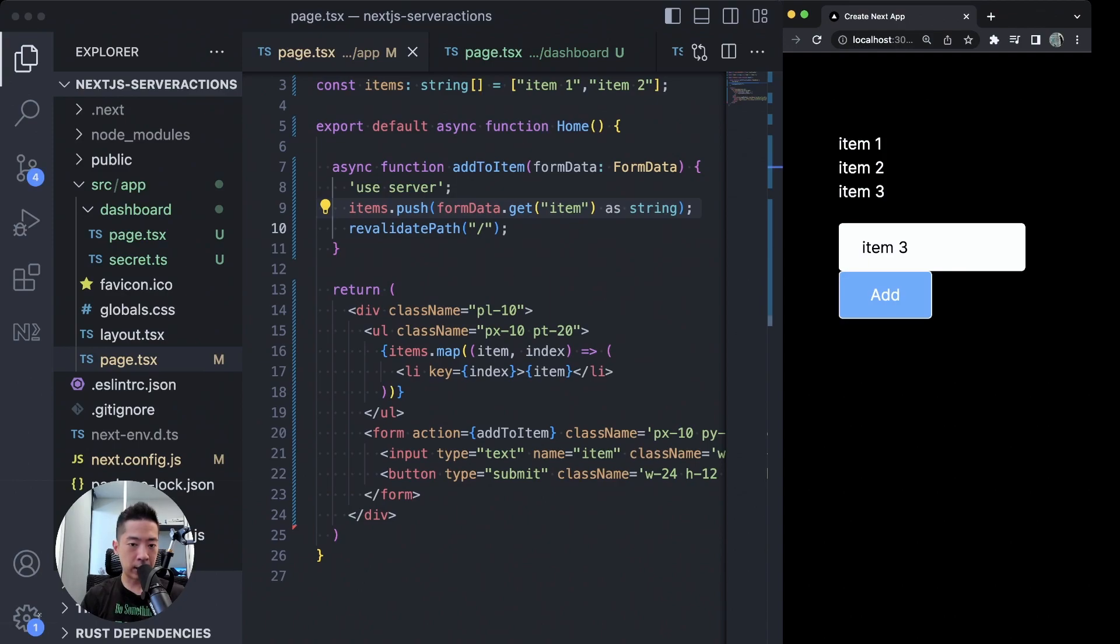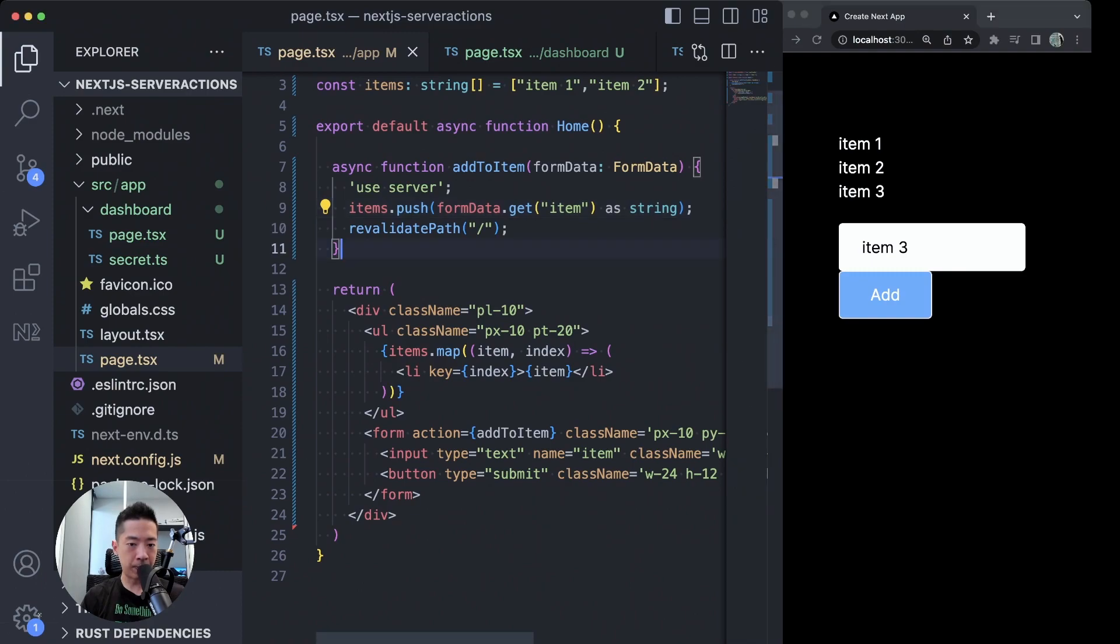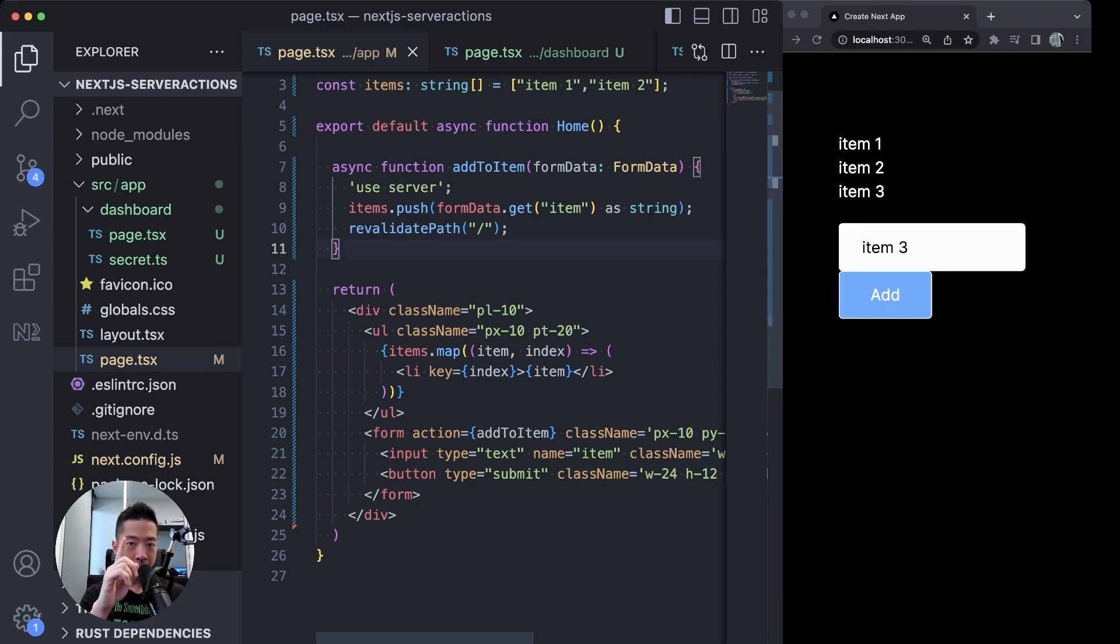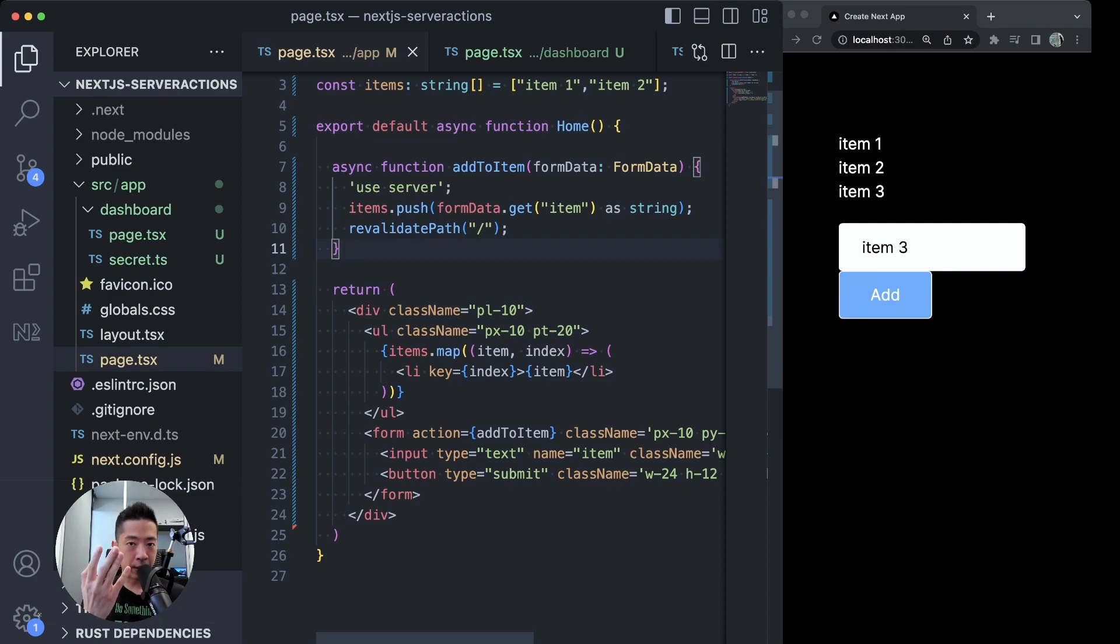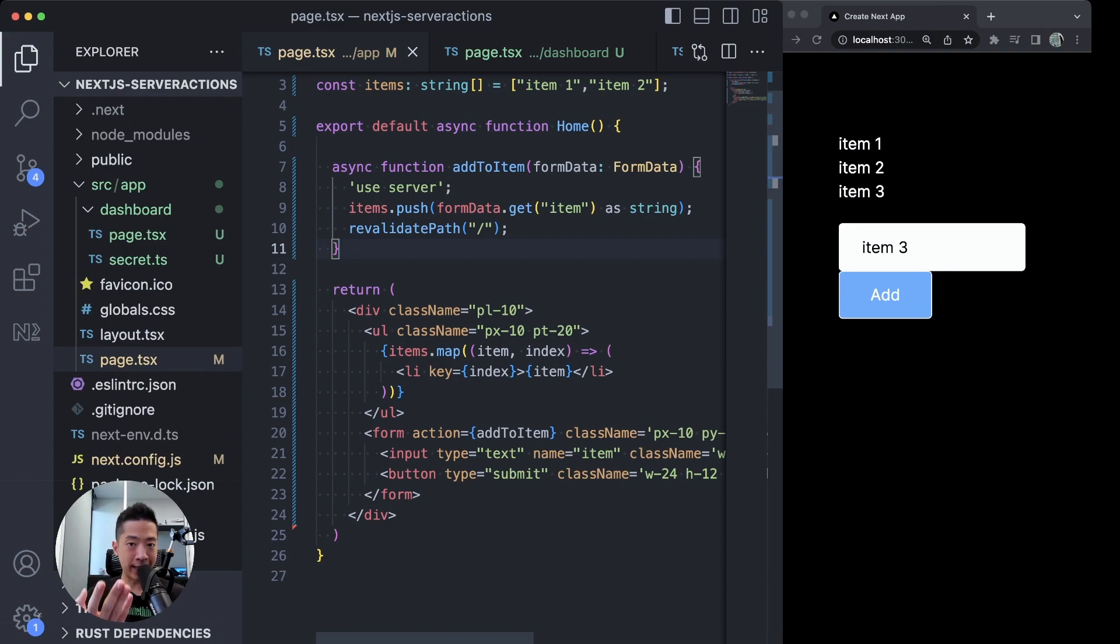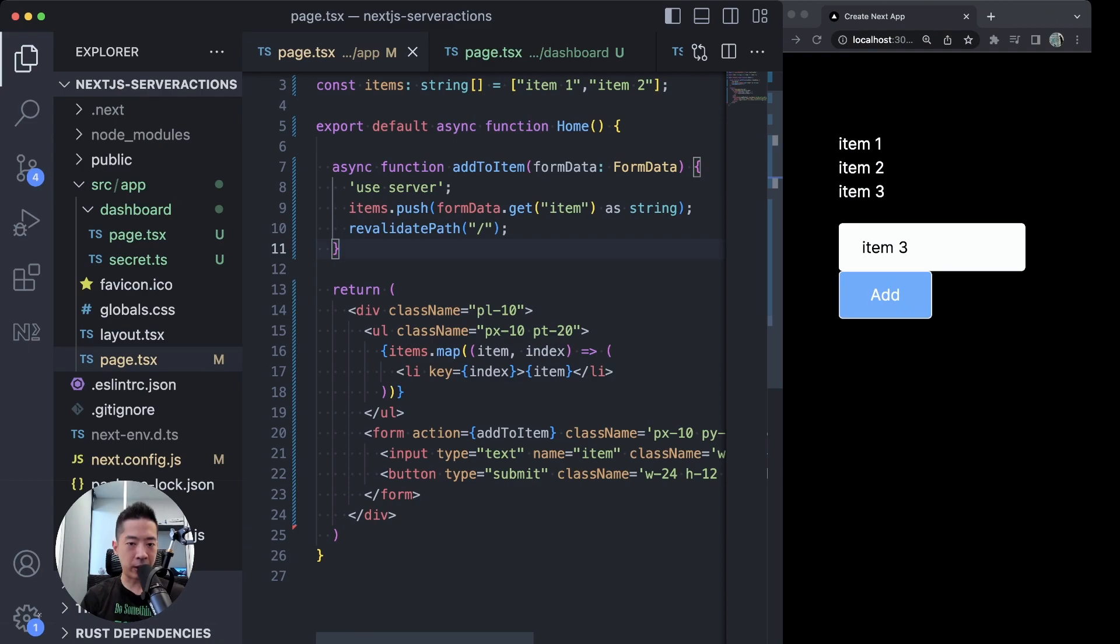So all this is made possible by server actions on a server component. Now the first reason why server actions are a really bad idea is that there is no separation of concerns. Remember why we moved away from frameworks such as PHP and slowly moved to component-based frameworks such as React in the first place many years ago?